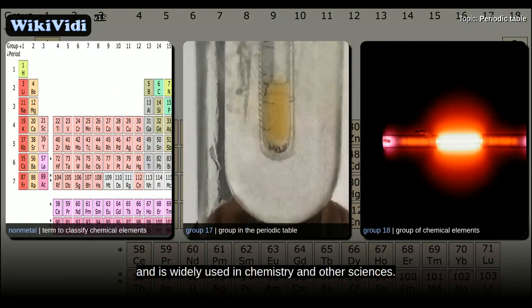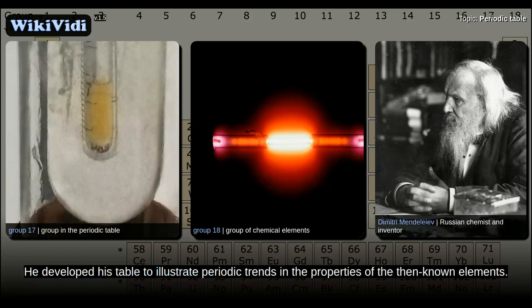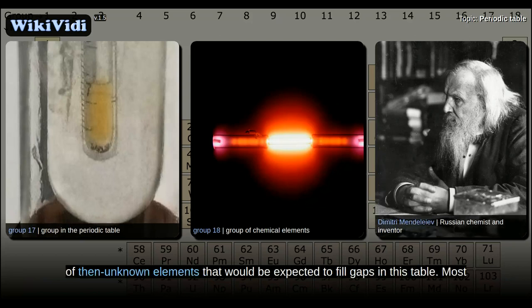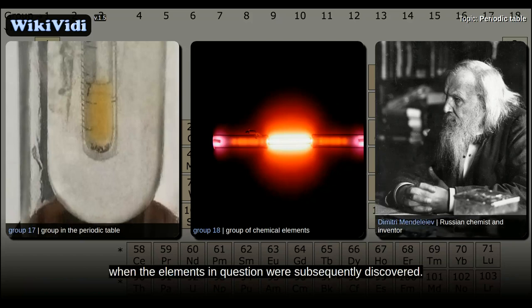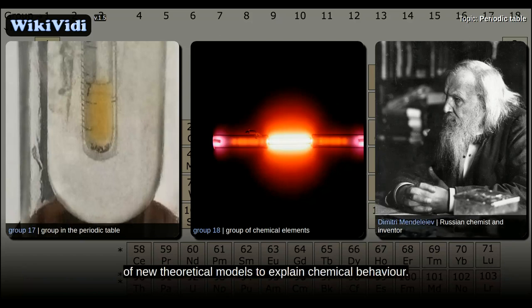The Russian chemist Dmitry Mendeleev published the first widely recognized periodic table in 1869. He developed his table to illustrate periodic trends in the properties of the then-known elements, and also predicted some properties of then-unknown elements that would be expected to fill gaps in his table. Most of his predictions were proved correct when the elements were subsequently discovered. Mendeleev's periodic table has since been expanded and refined with the discovery or synthesis of further new elements and new theoretical models.